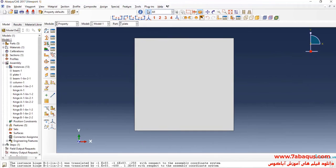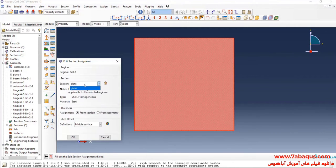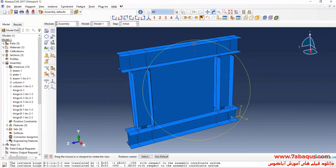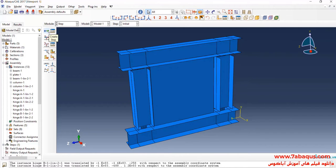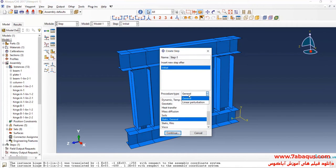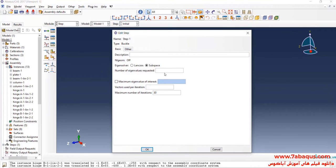I'll click on Assign Section, select Plate, Done, and OK. In the next step, I'll enter the Step Module and click on Create Step. Here, select Linear Perturbation, then Buckle, and Continue. I will enter the number of eigenvalues — request equal to 4. The number of buckle modes to be calculated is 4.